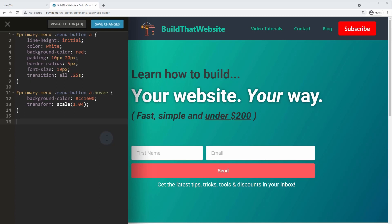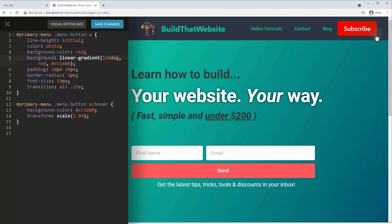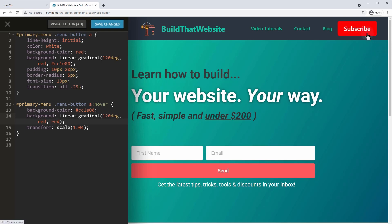To level up further, you could add a gradient background. I'll use a linear-gradient angled at 120 degrees, going from red at the far left to a slightly darker color at the bottom right. For the hover state, to make the button solid red on hover you also have to use a linear gradient, so set a gradient from red to red — that way the button becomes solid red on hover.